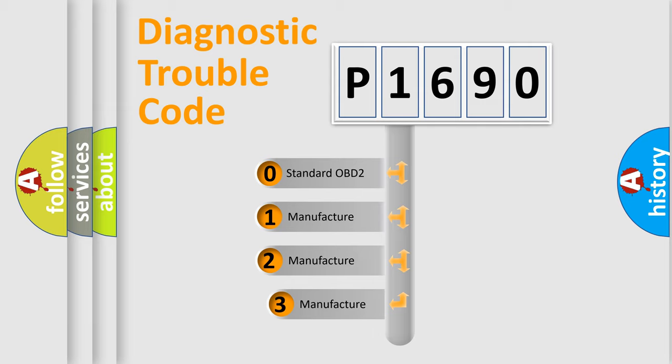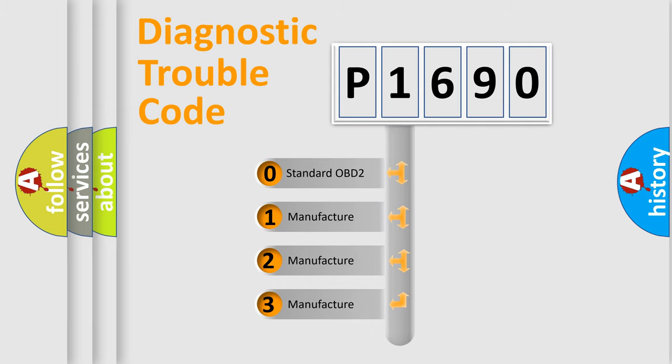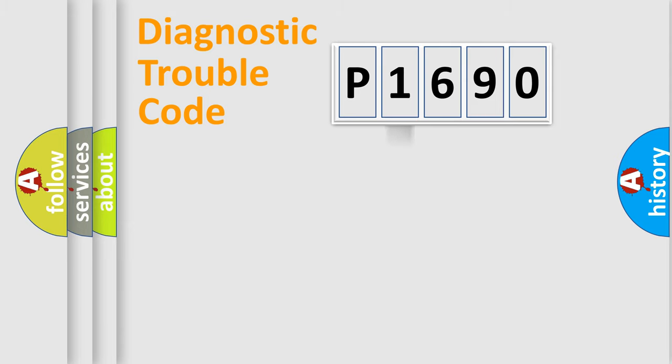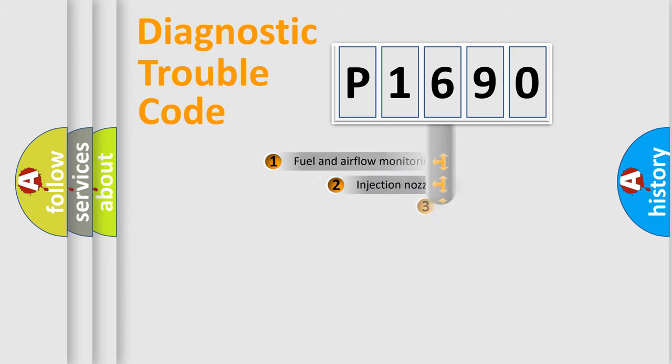If the second character is expressed as zero, it is a standardized error. In the case of numbers 1, 2, or 3, it is a manufacturer-specific error.